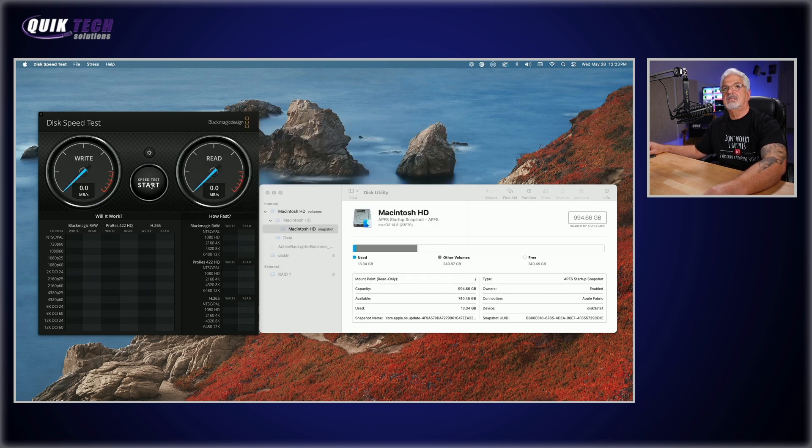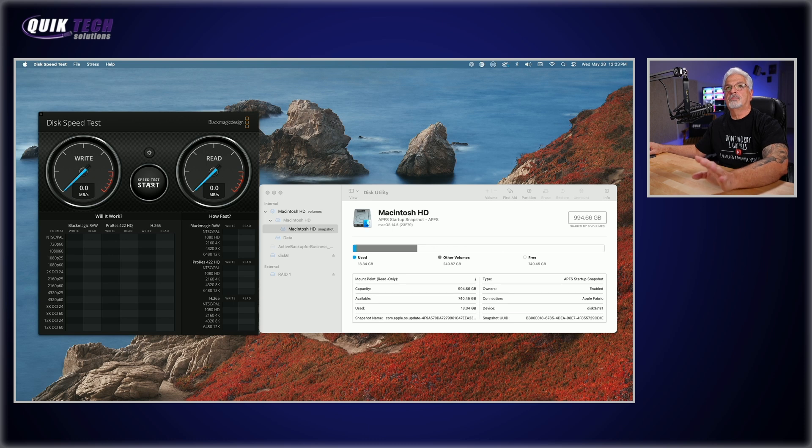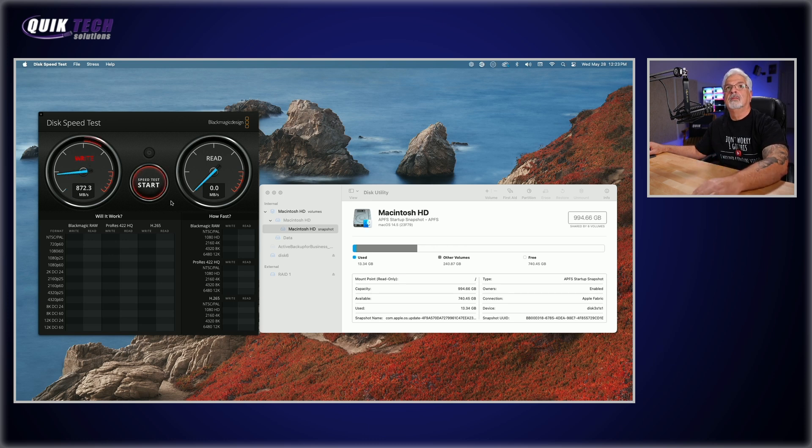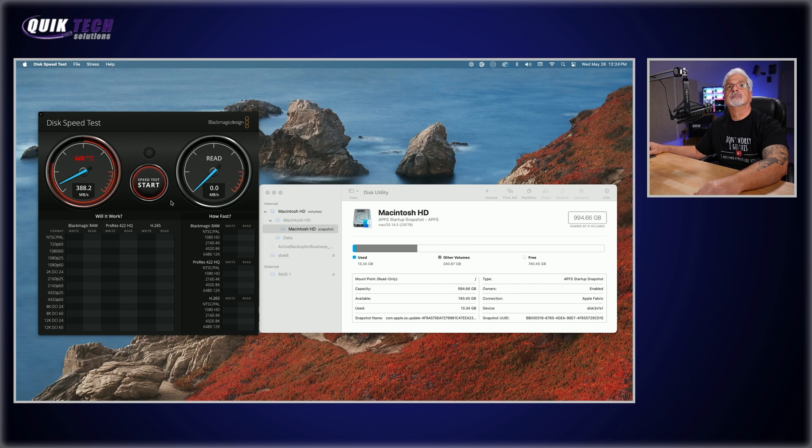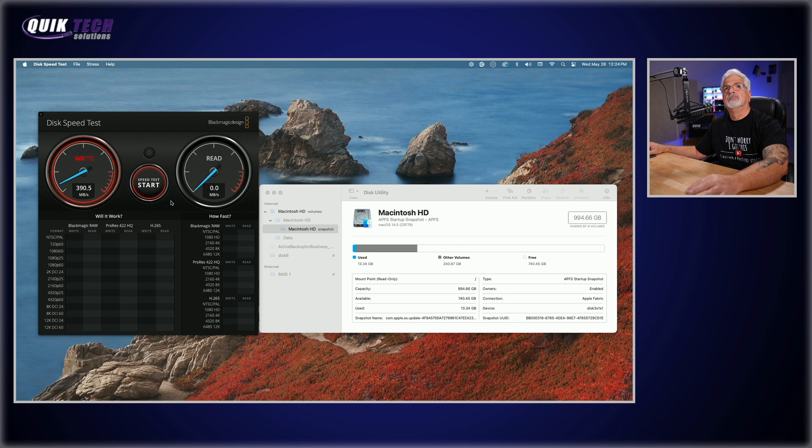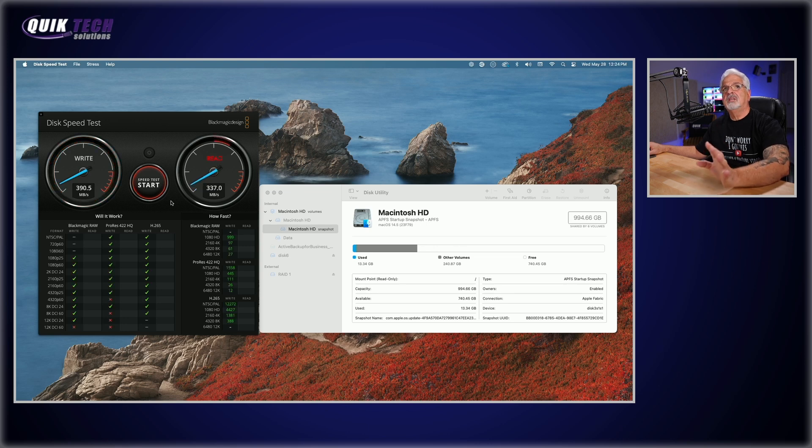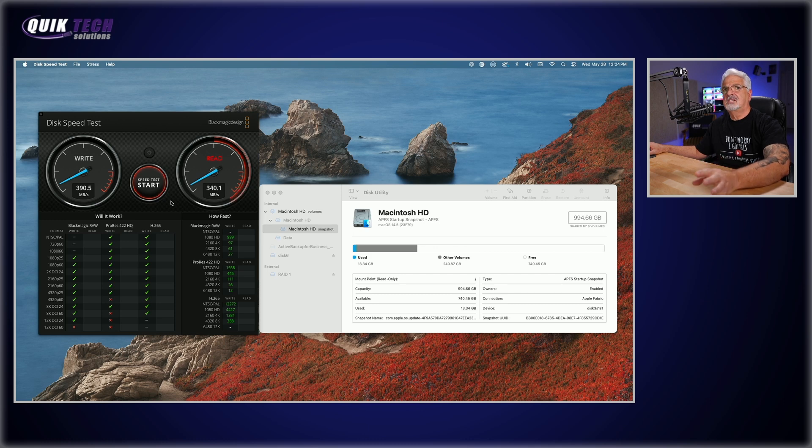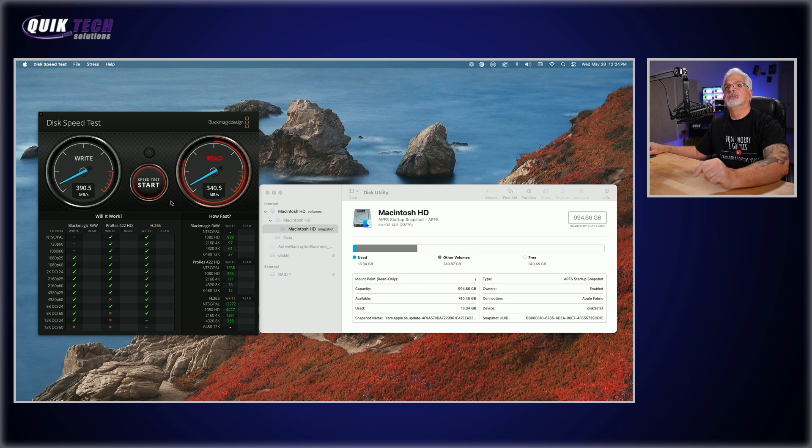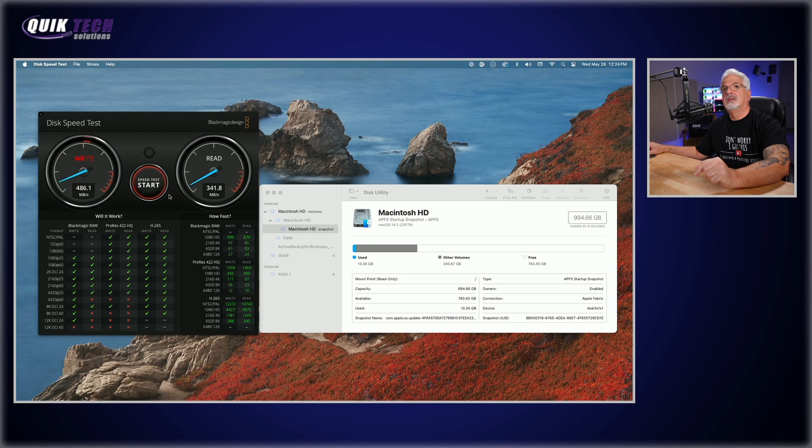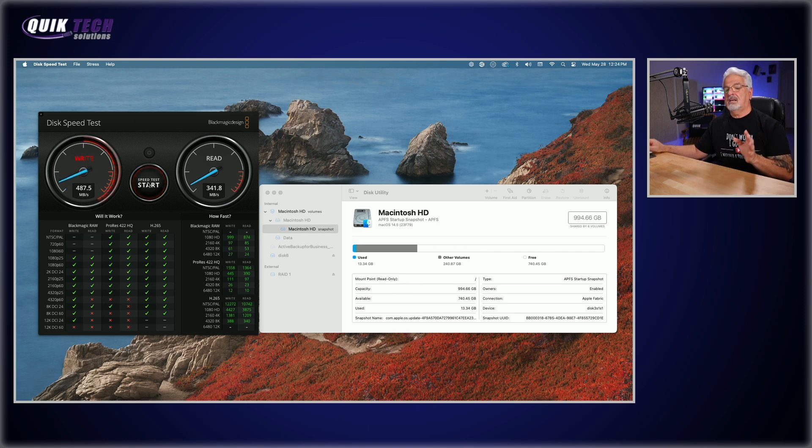We have a write speed of 390.5 megabytes per second. Slightly slower than RAID zero, but not bad considering we do have one disk redundancy. And we have a read speed of 341.8 megabytes per second.